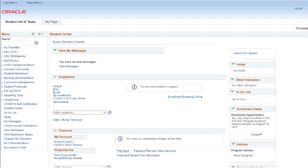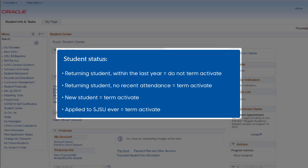Before searching for a class, it's important to note that if you are a returning Open University student who has not attended a semester within the last year, a new student who has successfully completed your student account creation, or a student who has applied to SJSU previously, you must activate your student account for the current term.